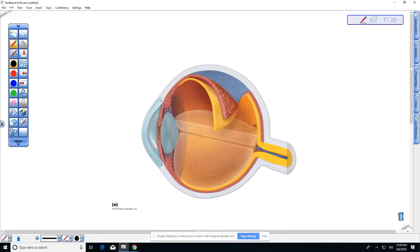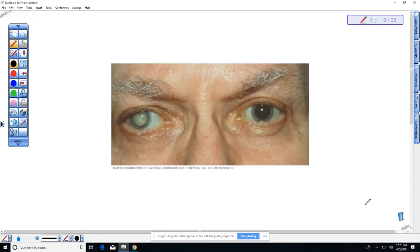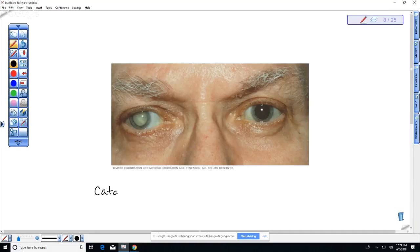This is an example of a person that has this problem. You might have noticed this probably more frequently on animals because as they age they tend to get cataracts in their eyes. Cataracts is a clouding of the lens due to the clumping of proteins.